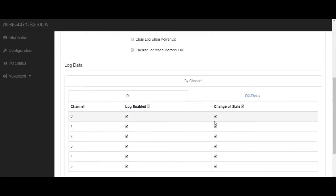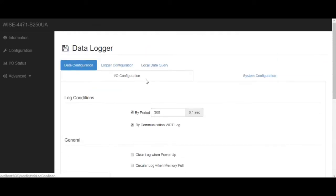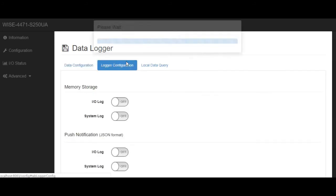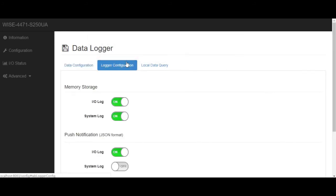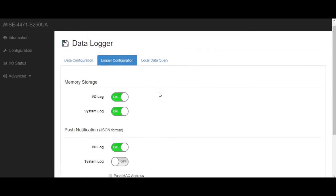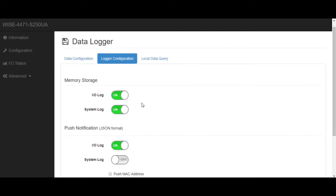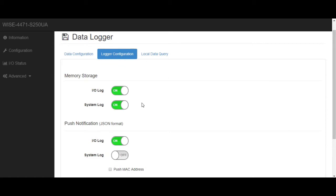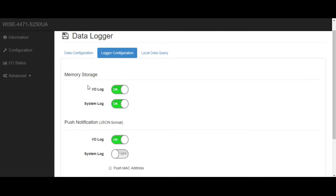Next, we go to the logger configuration. In here, we could decide whether the data is logged into the local memory. Today, we are going to push the data into a public broker. Therefore, we need to enable the push notification function.